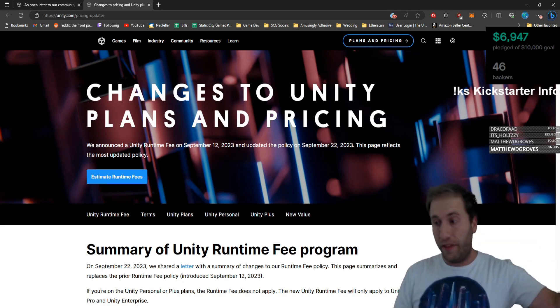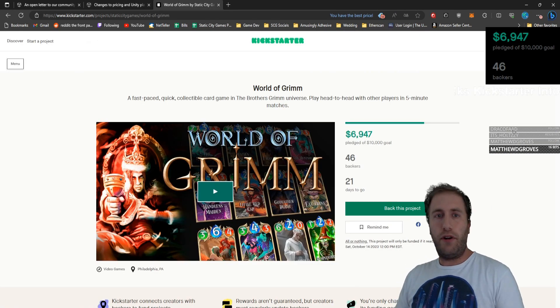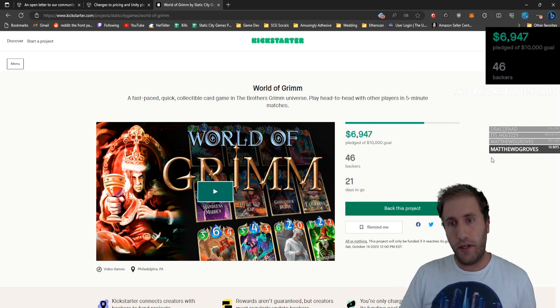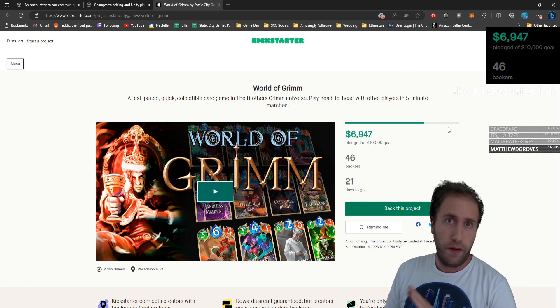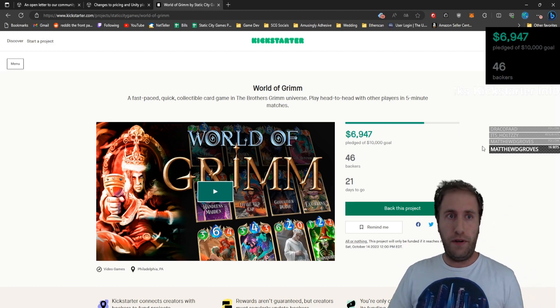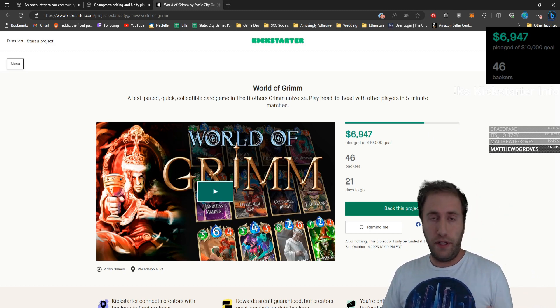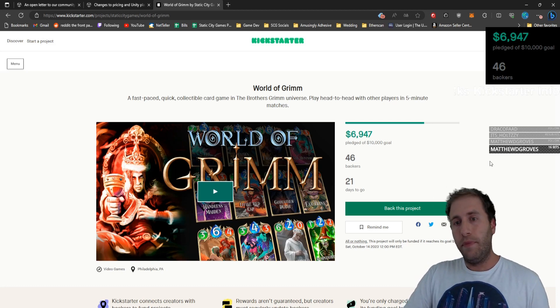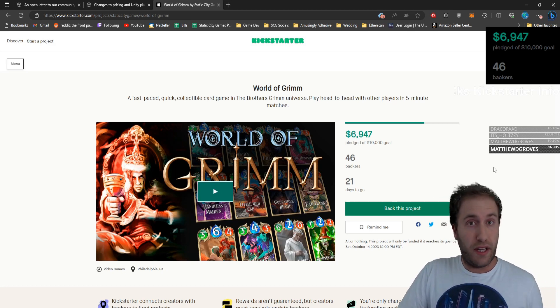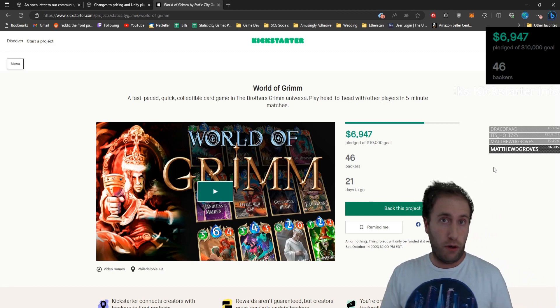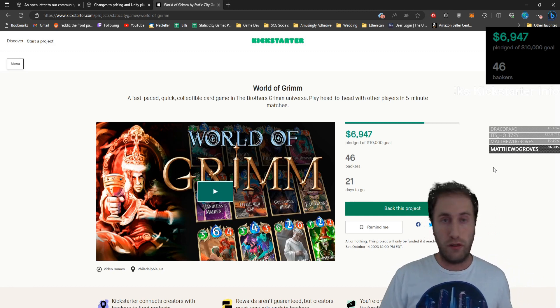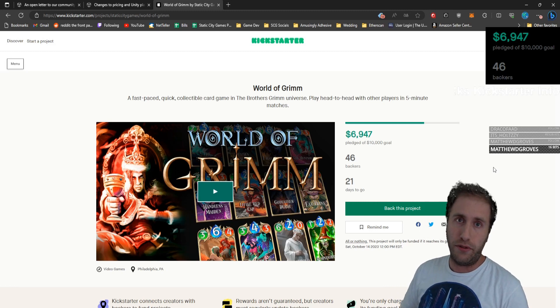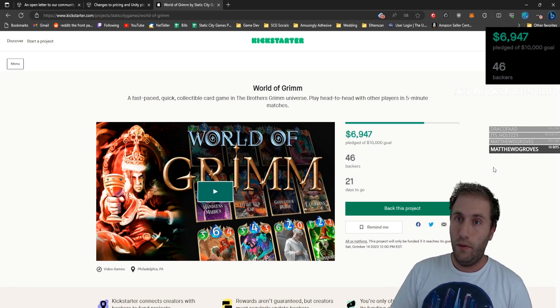Speaking of cool things and games, if you checked out our Kickstarter, World of Grimm is a digital, fast-paced, collectible card game set in the Brothers Grimm world. The games are five minutes long, and you can back it on Kickstarter now. Just go to the link down in the description. We are $6,900 out of $10,000. When we get to the $10,000 mark, we will show our stretch goals, and there are four stretch goals we're going to show immediately. We're very excited to release those and show you them.